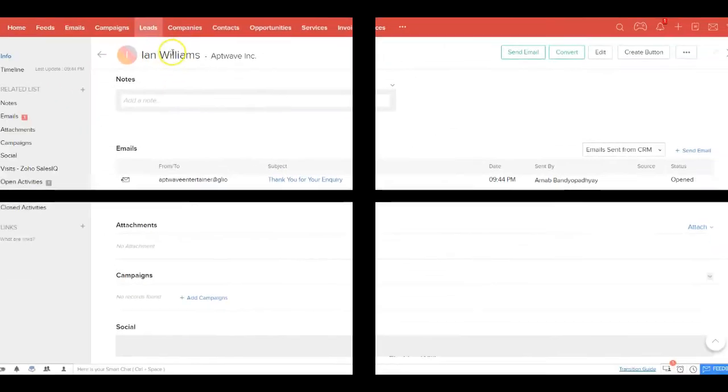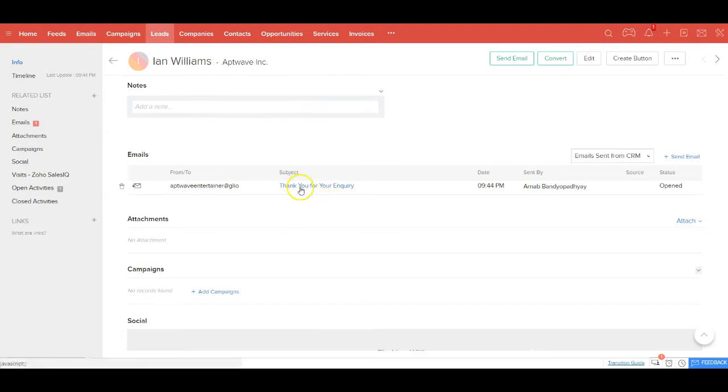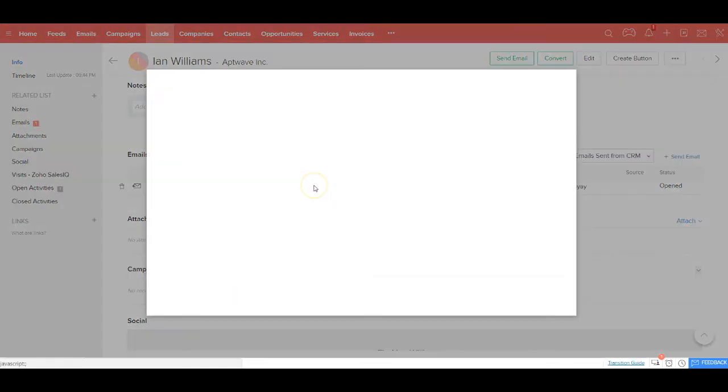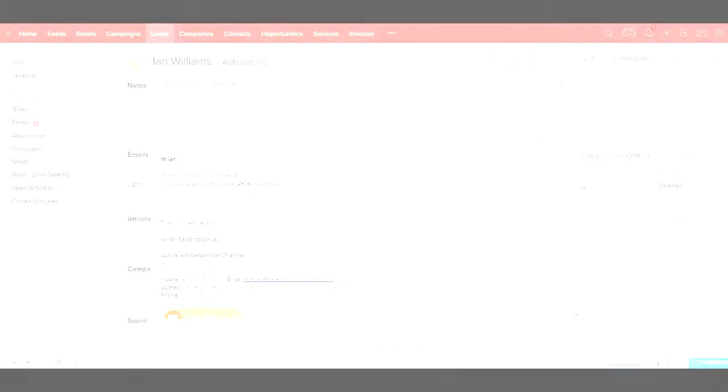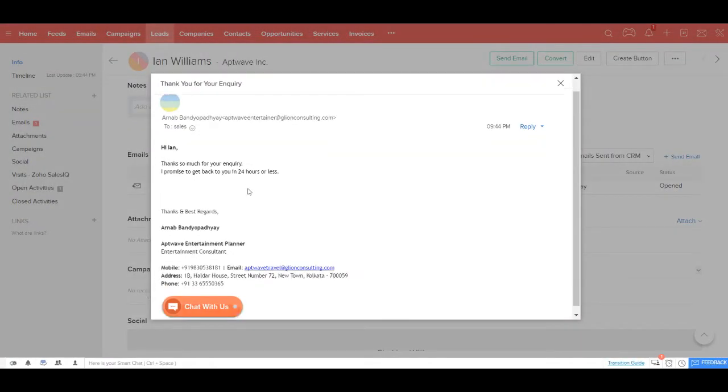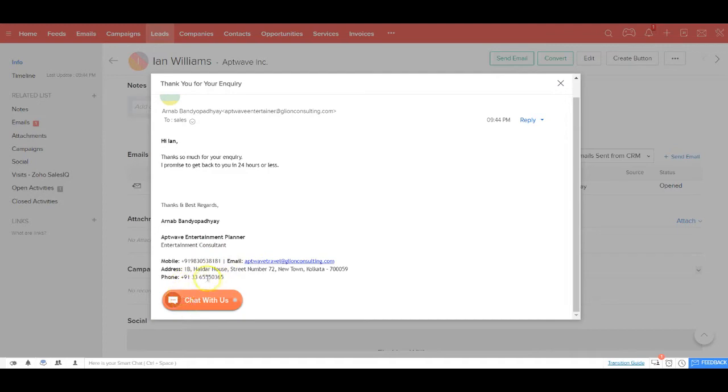When the lead is created, an automatic acknowledgment email is also sent to the visitor. This gets tagged against the lead in the email section. If you scroll down, you'll be able to see that this email has been sent out to the visitor thanking them for the inquiry. In this email itself, you'll notice that in your signature there's an embedded chat option so that if the recipient intends, they can initiate a chat from the email itself.